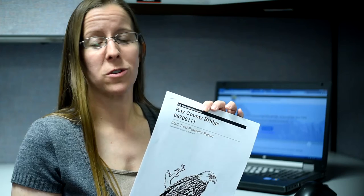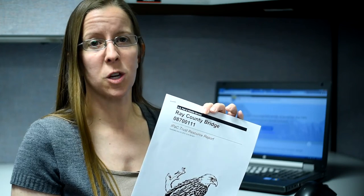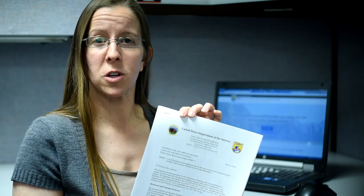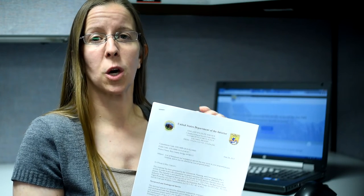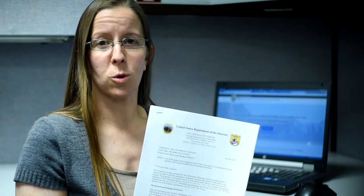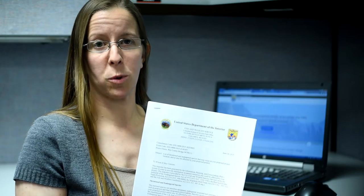When you enter project location details, IPAC will generate a trust resource report. However, this is not the document that MoDOT needs. The official species list will be on U.S. Fish and Wildlife Service letterhead with a consultation code and date. This code is needed for any future correspondence about your project. I will show you step-by-step how to do this.